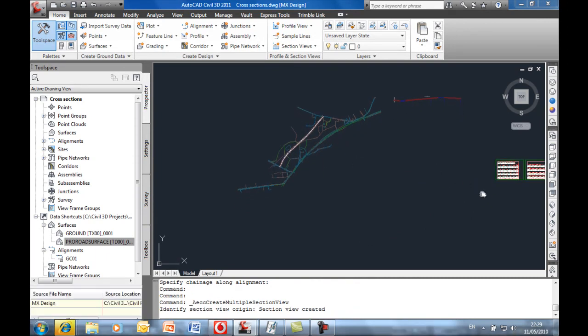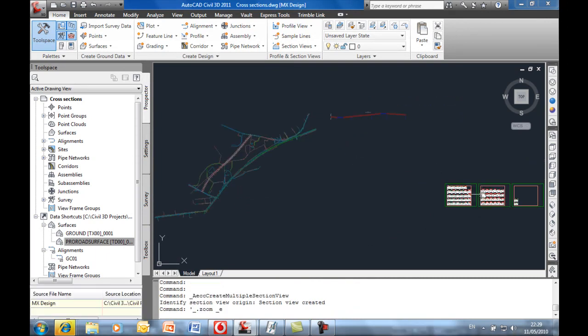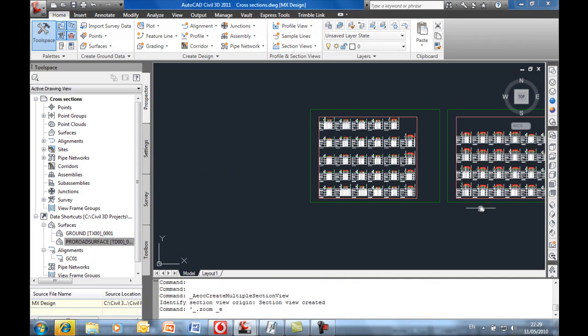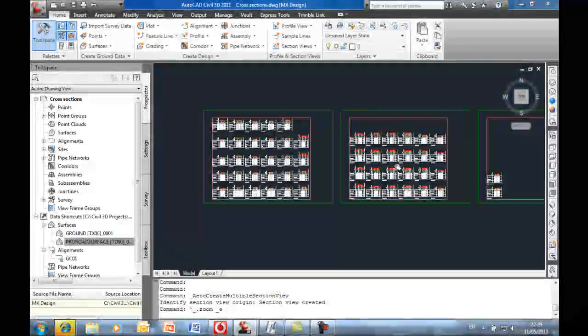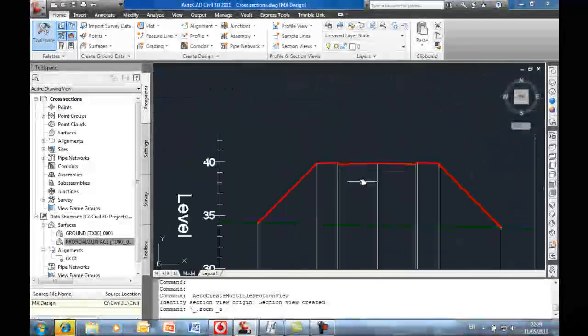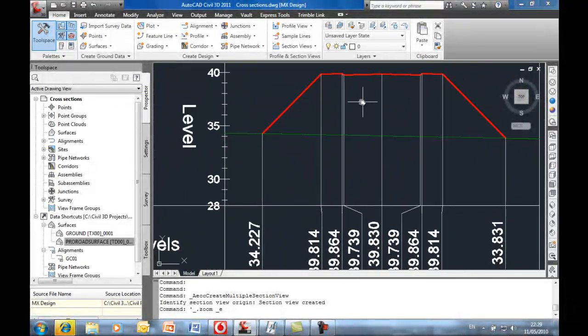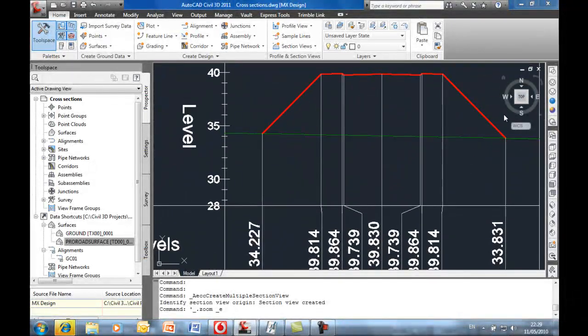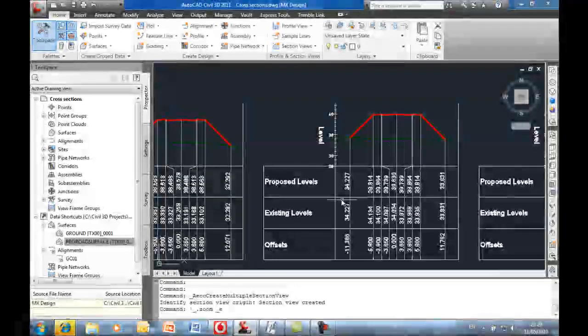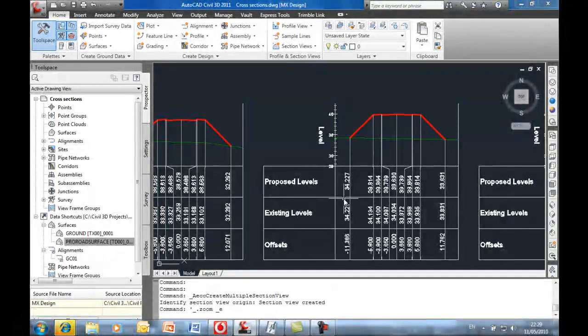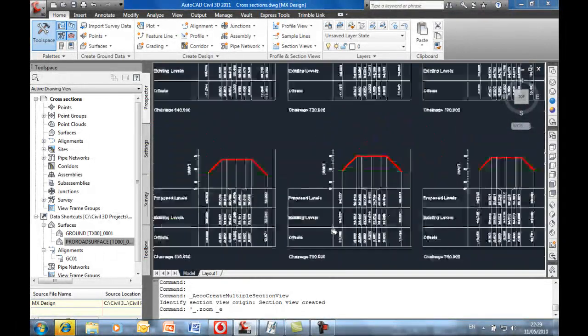Zoom extents to see the extent of these cross sections. And you can see it's just a single surface type design. And the labels all coming through Civil 3D.